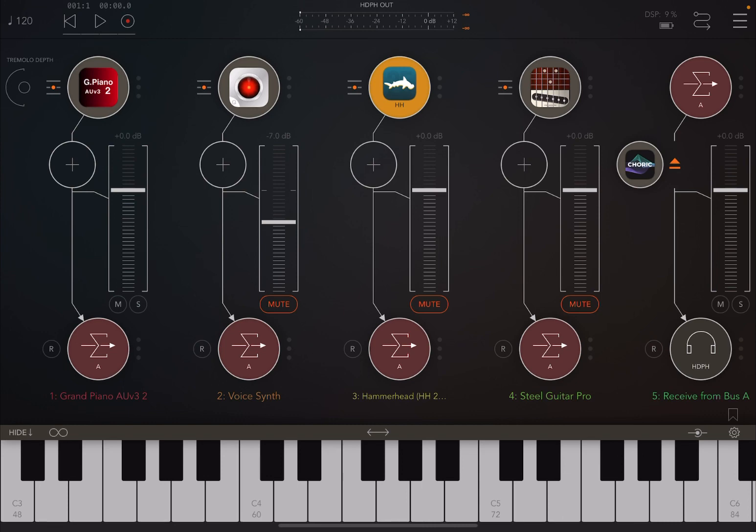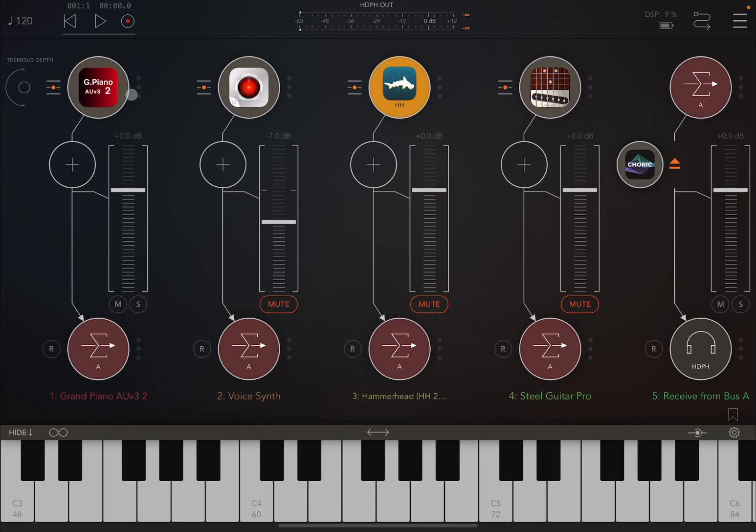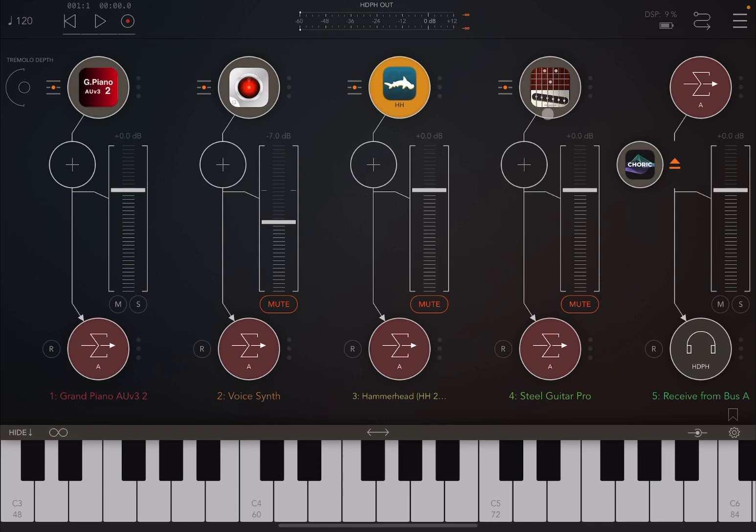Okay, so let's kick off. We are inside AUM, and I have already created a setup so that we can go straight into hearing what Chorek sounds like. I have a number of audio sources: a grand piano, I normally use a grand piano to listen more carefully to what the effect does. I introduced voice synth this time just to make a bit of a change. We are going to listen to how the Chorek affects drums, so I am using Hammerhead. And also we are going to hear what it sounds like on guitar, so we have a steel guitar there as well.